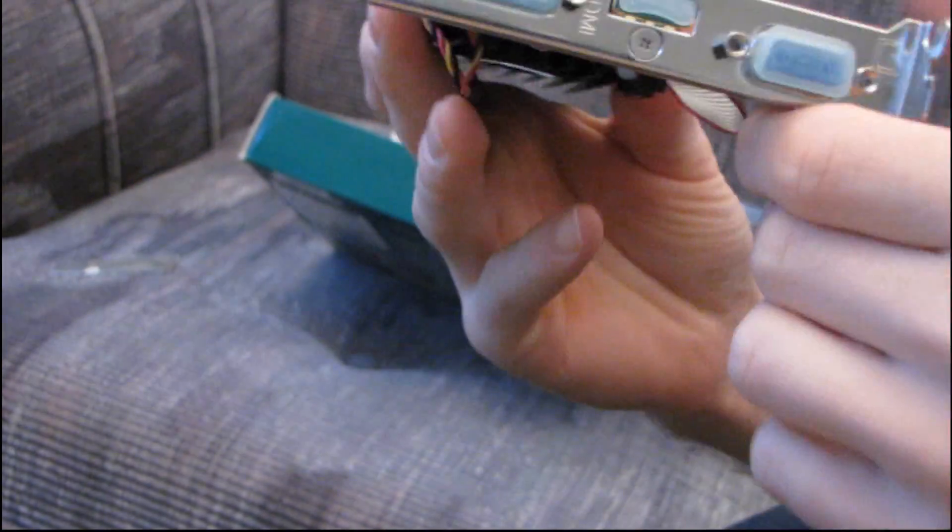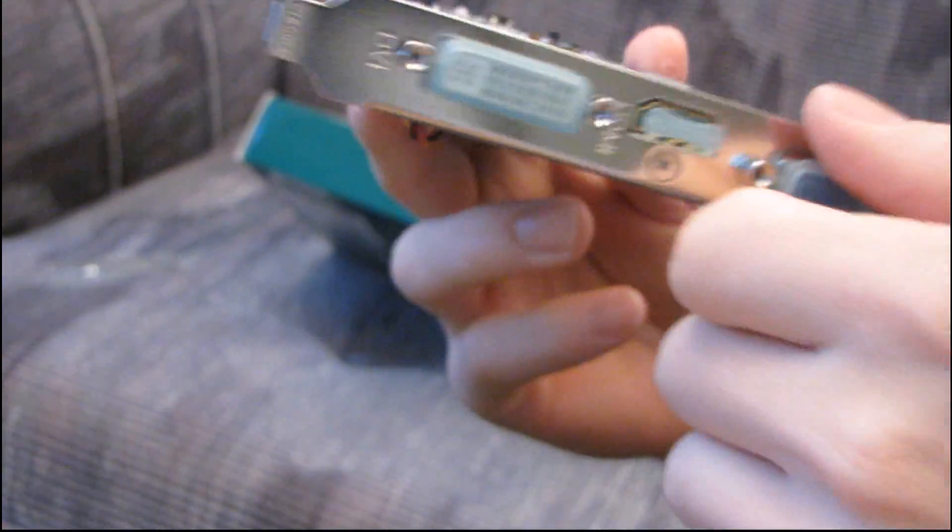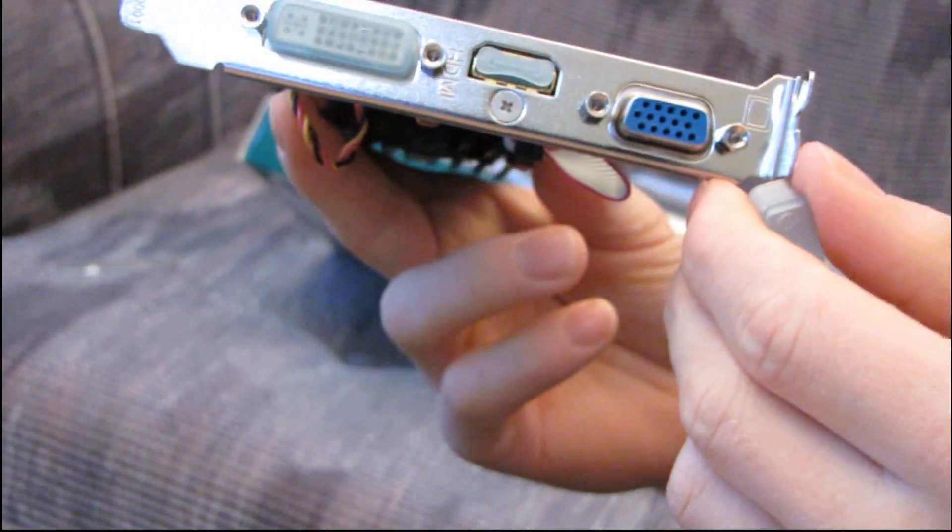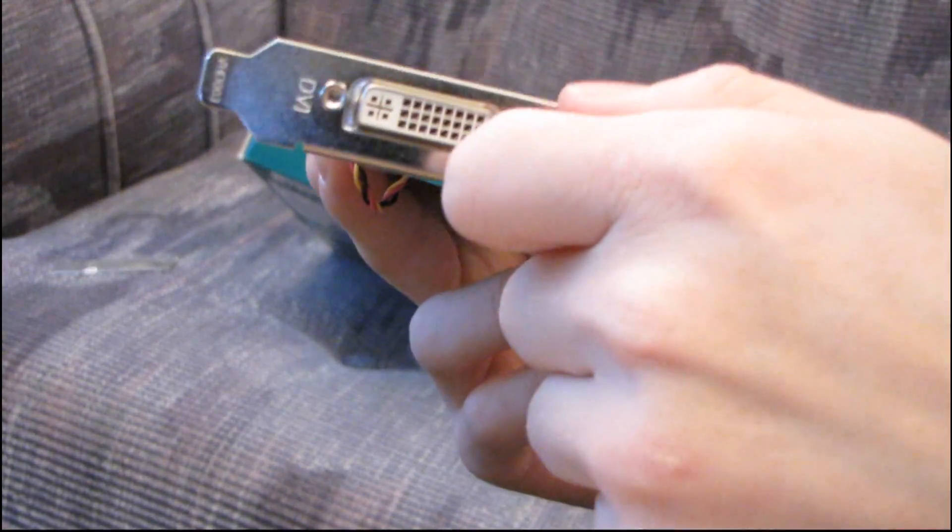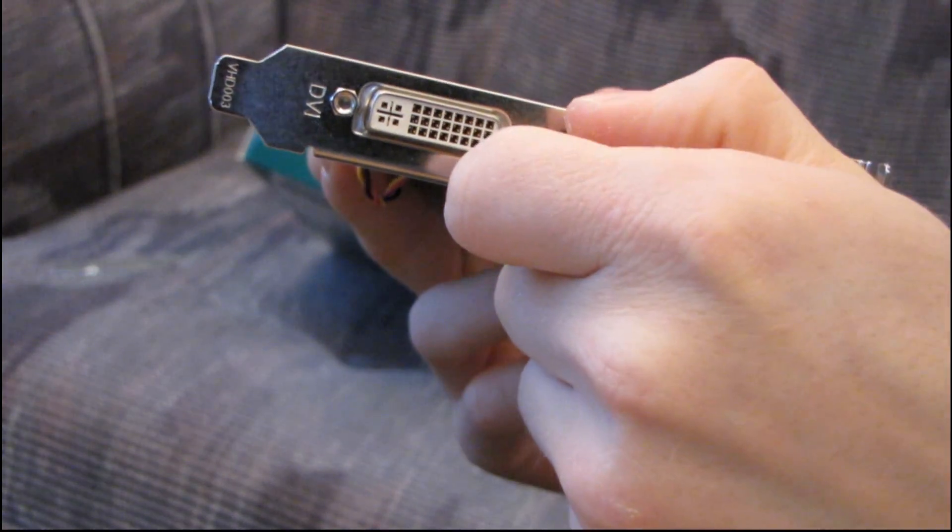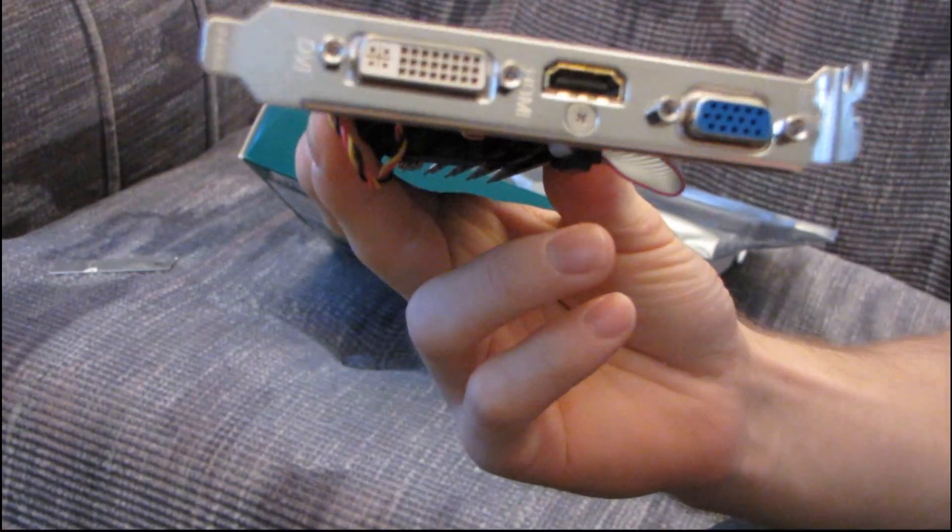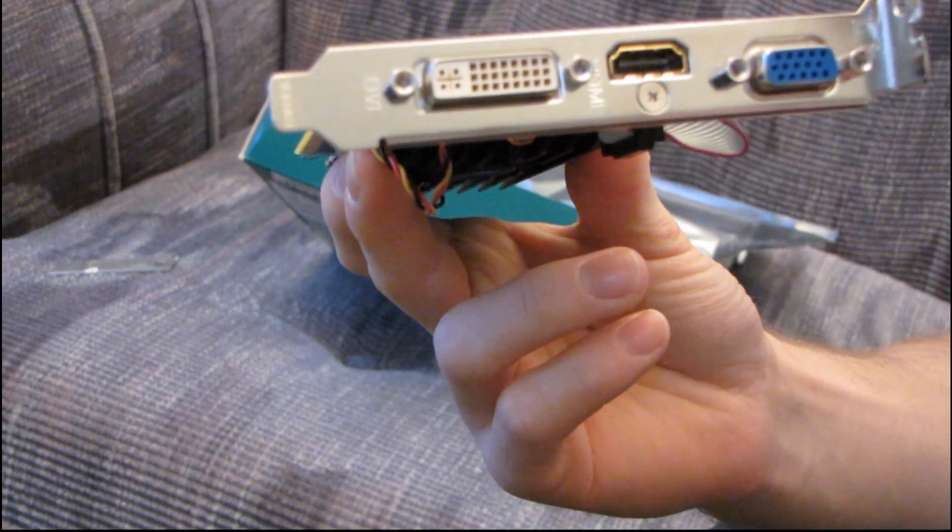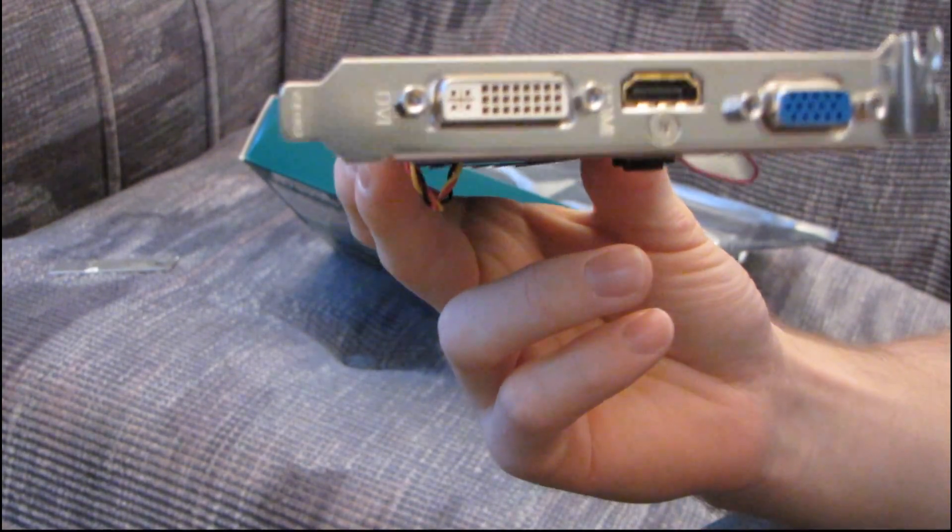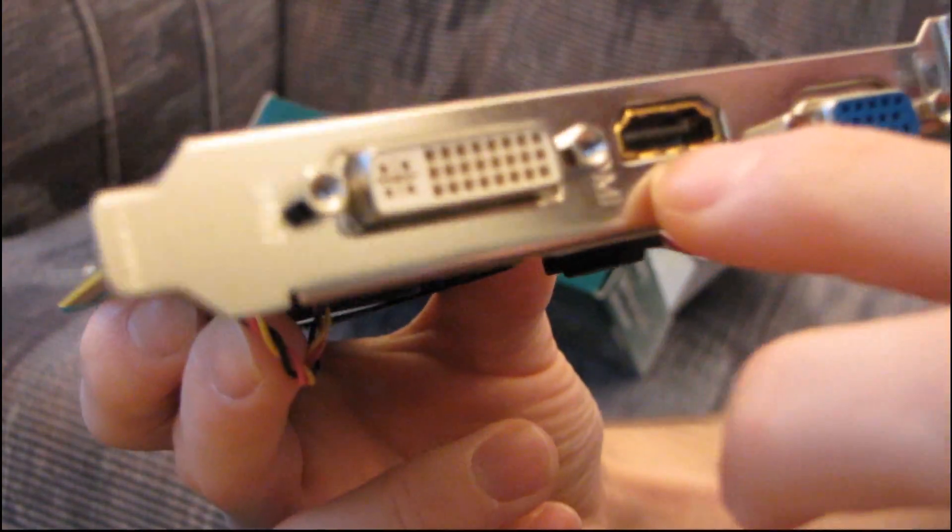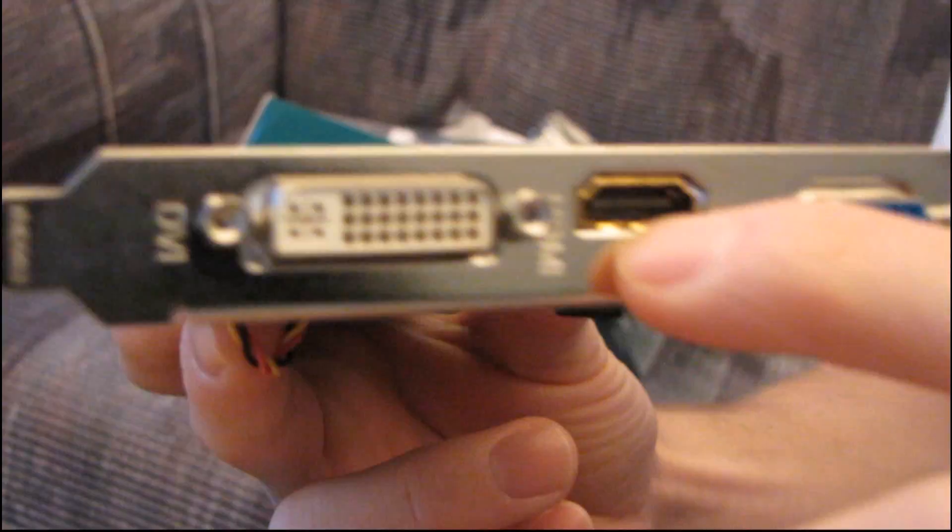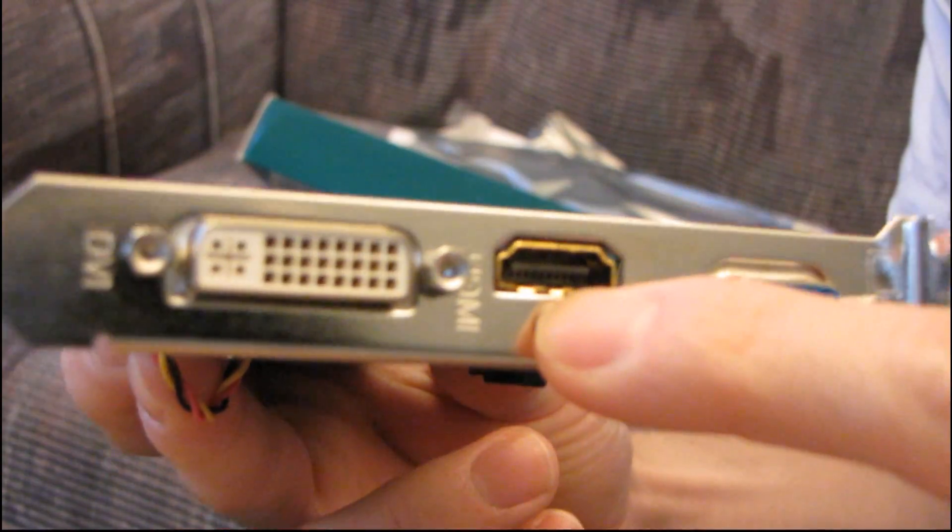Then on the back, we will find all of the connectivity from the VGA connection to the DVI connection to the much-touted gold-plated HDMI connection. So you can see that while the other two are actually nickel-plated, the HDMI connector is gold-plated.